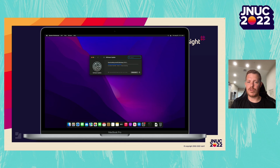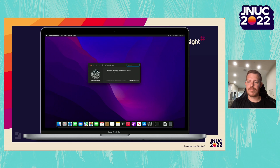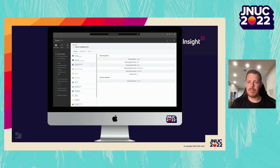Next, on our end user computer, we can see that the update is downloading. Once the update has downloaded and processed, the end user will get a notification that their computer will restart in one minute. Upon restart, the update is applied and the user can see that their computer has been updated to the version specified. Back in the Jamf Pro admin console, once an inventory is taken, we can see that indeed the OS has been updated to 12.5.1.